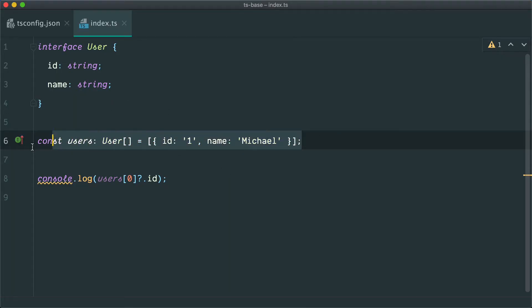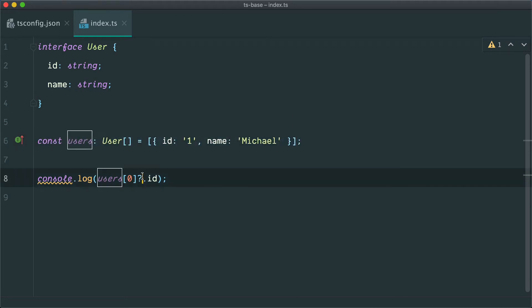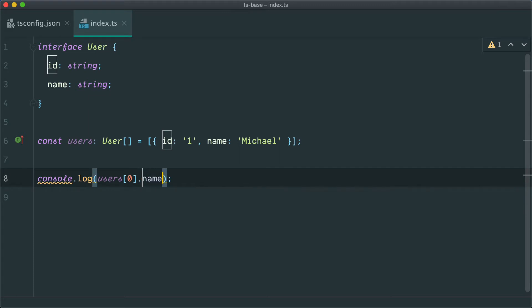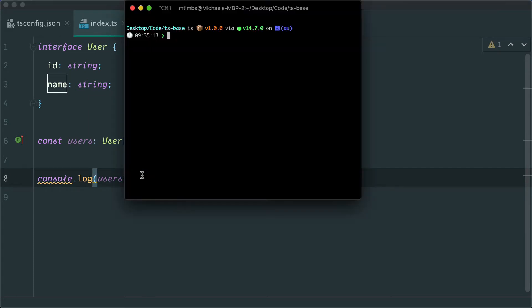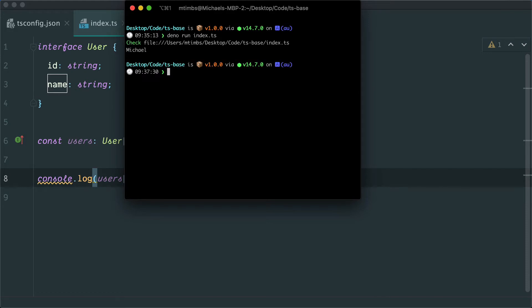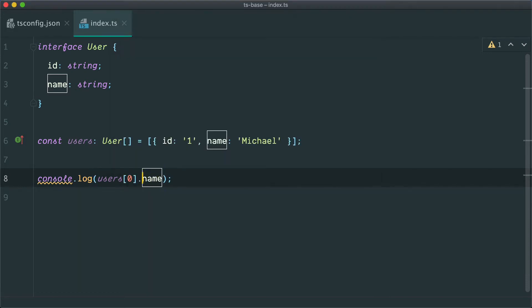Imagine we have an array here of users and this array only has one user in it. If I try and access the first item from that array and access the index, well, let's actually grab the name. So if I try and grab the name from that, that's going to work.